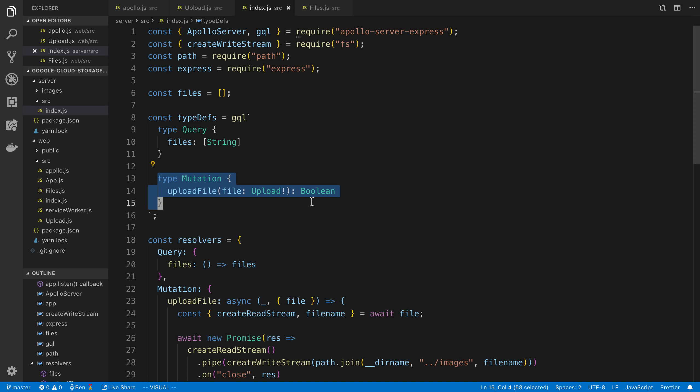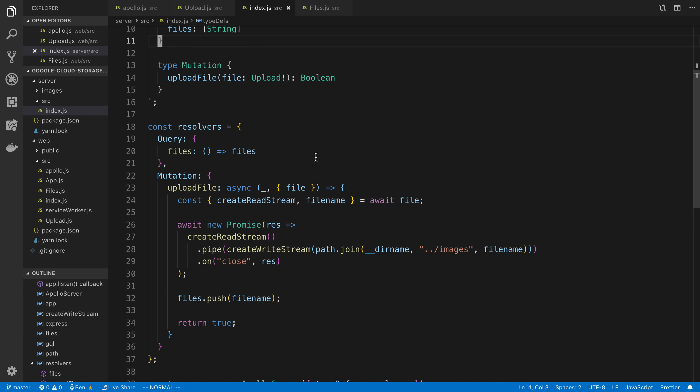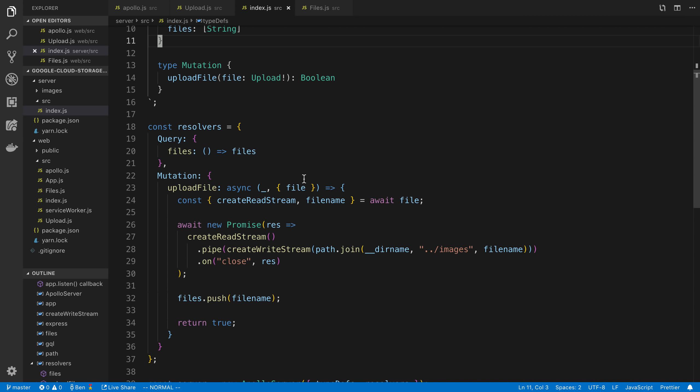So here, this is what we're going to focus on, is in my type defs, I say in the mutation, because I want to write a mutation for the user to upload a file, called upload file. And then the variable that they pass in, or parameter, is called file, and it's of the type upload. And I just said a boolean true or false. And then in my mutation, this is what it looks like.